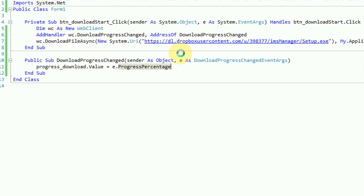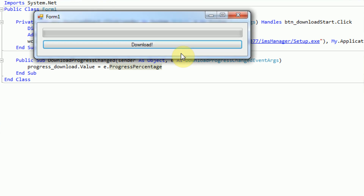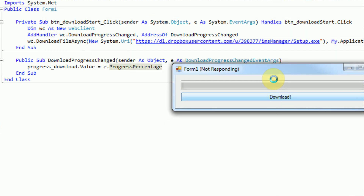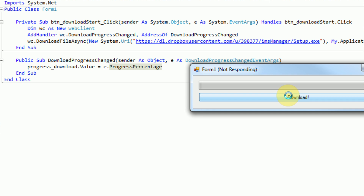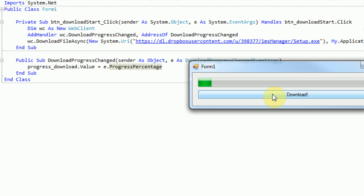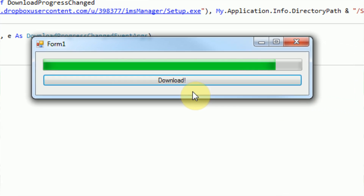Now if we go ahead and run the program and press the download button — well, this is awkward since it's not responding. The program is actually not responding, which is interesting because I believe the download is actually taking place but it's just locking the thread. It took that long to actually start the download apparently. Now the download is actually going and we can see that the progress bar is indicating our progress. The download is complete because the progress bar is full.